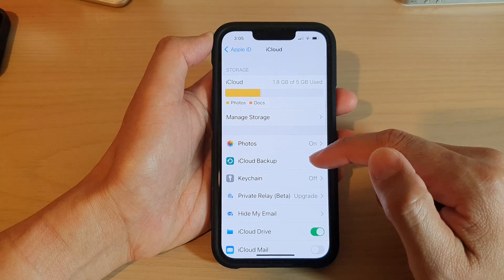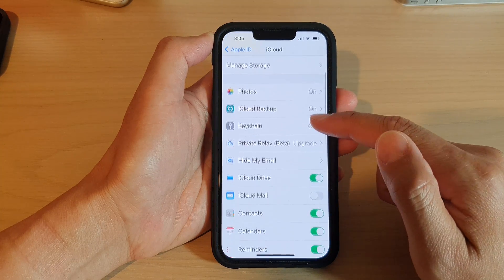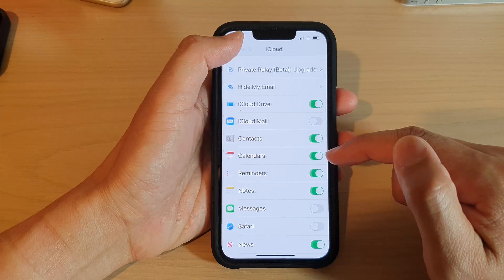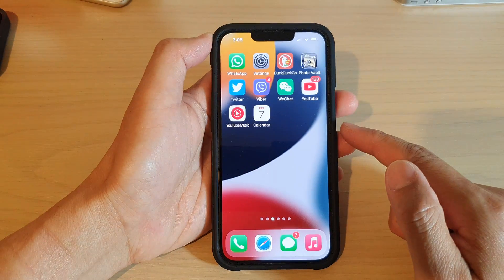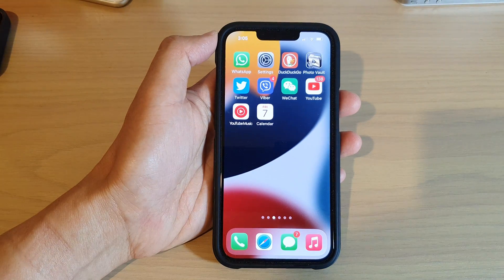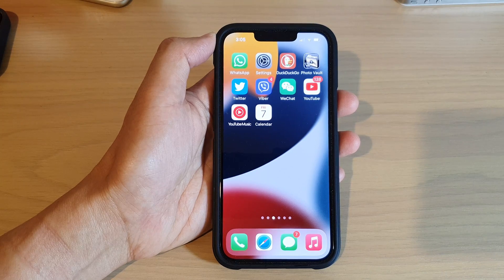You can also go to iCloud and turn on calendars there as well. And that's it — thank you for watching this video. Please subscribe to my channel for more videos.